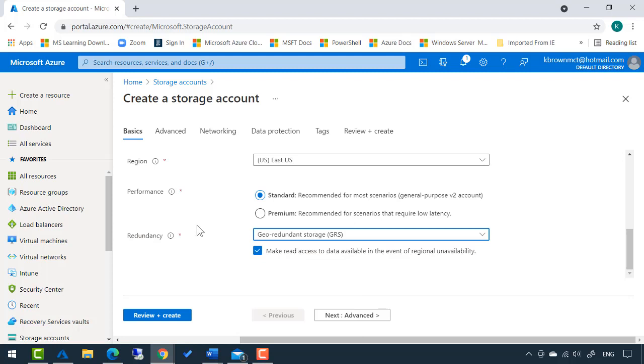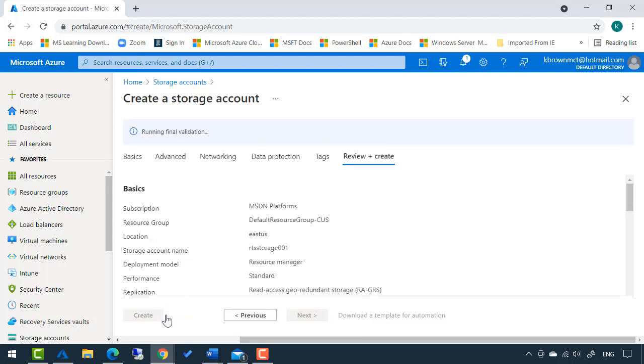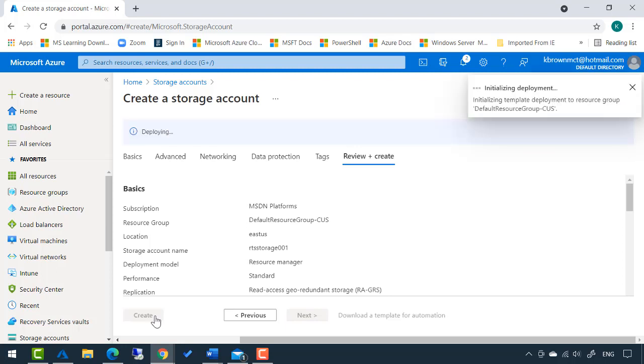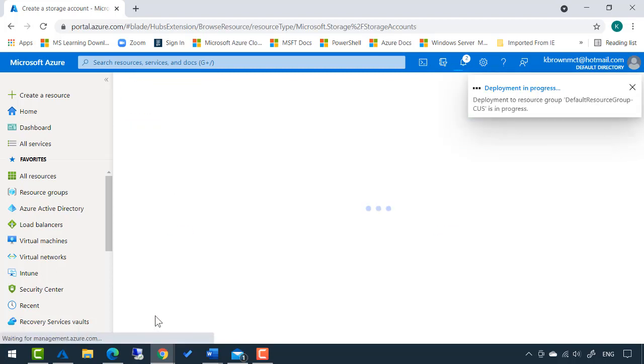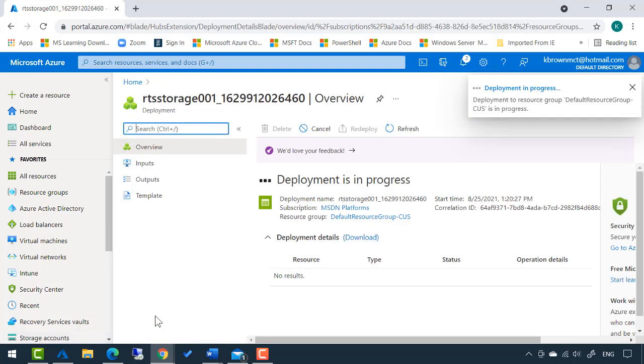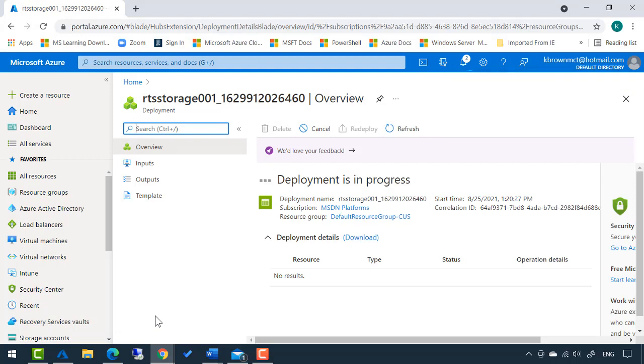That's all I need to do. I'm going to click review plus create. We pass the validation. Now I will simply create, and my storage account will be created in just a matter of seconds.